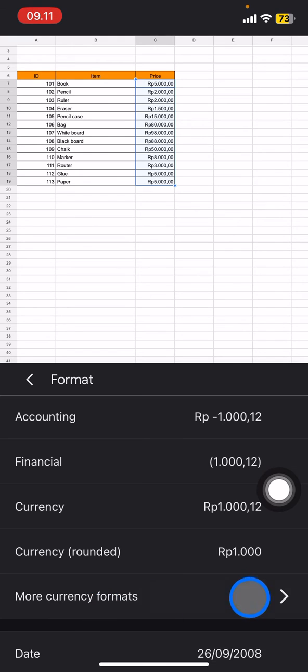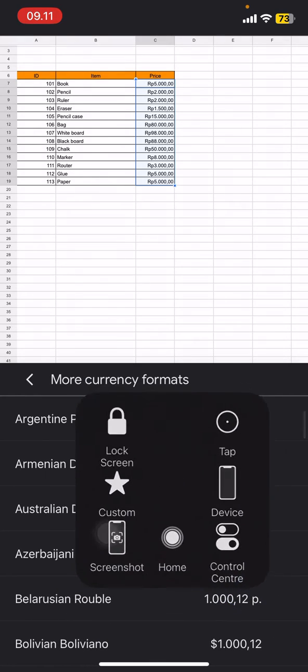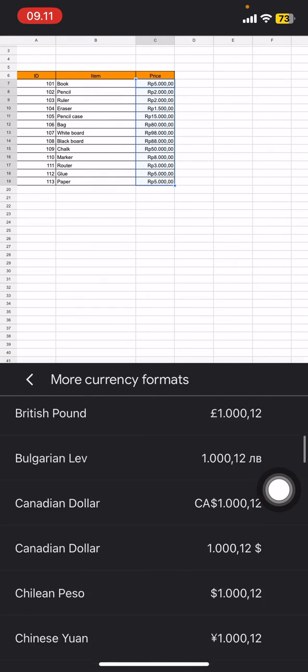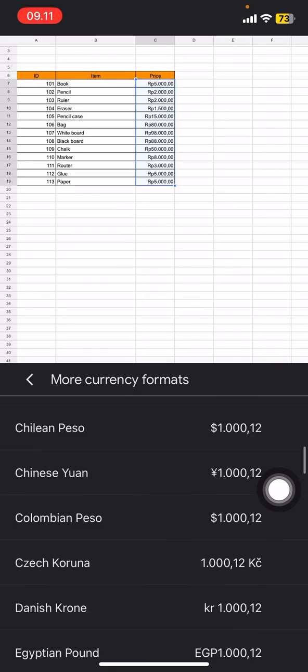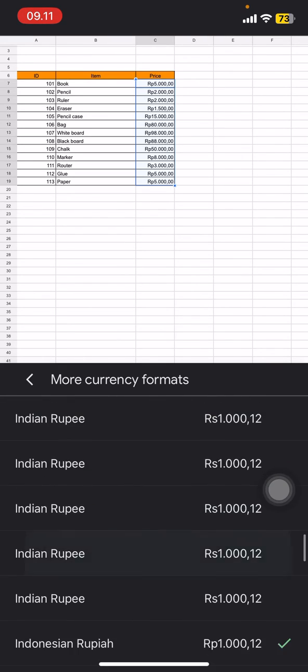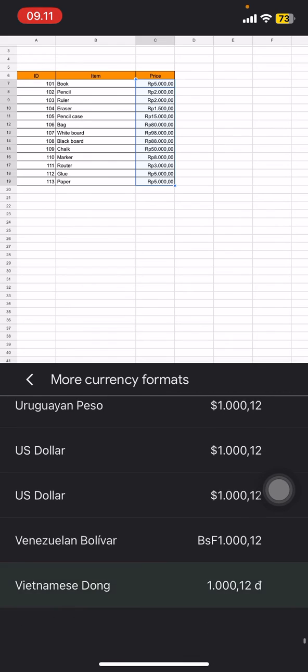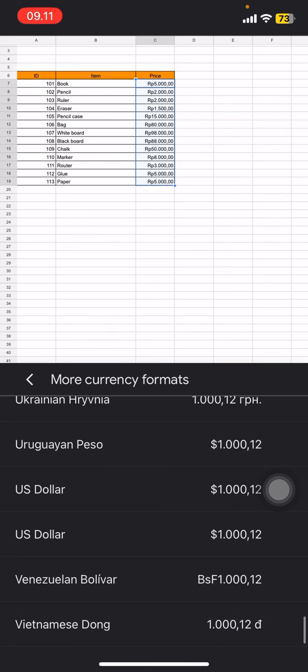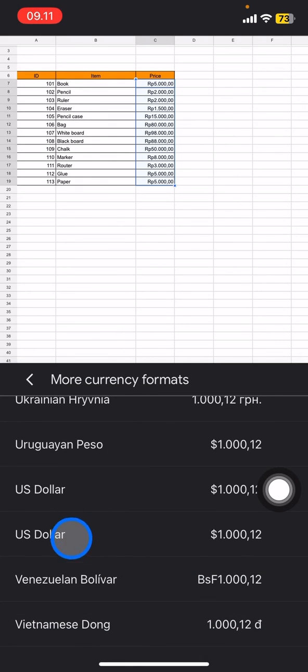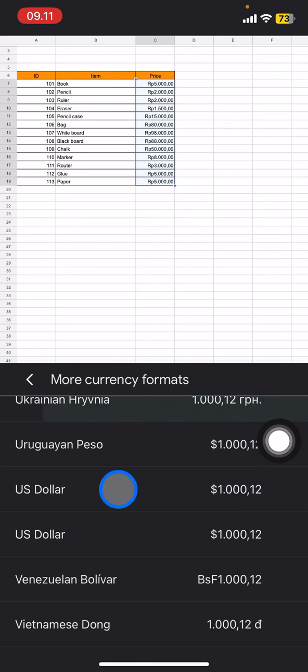Scroll down to find out your own currency. For example, if you are from America, you just need to find this part, the US Dollar right here, and it will be automatically changed.